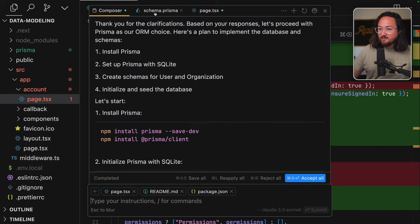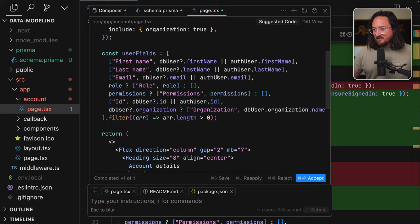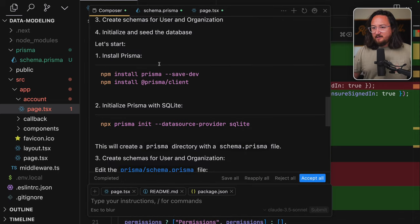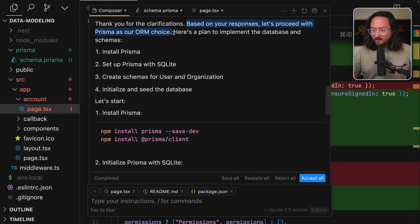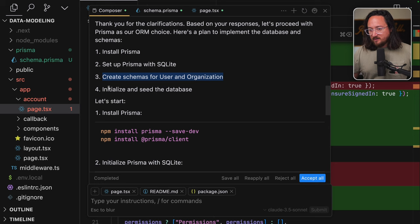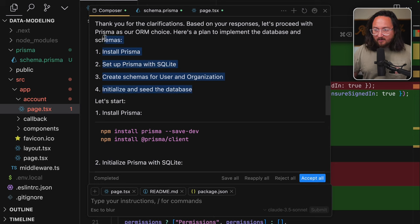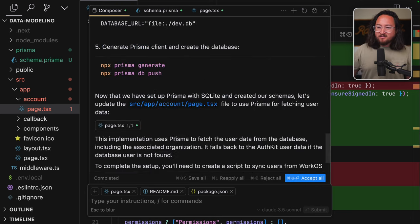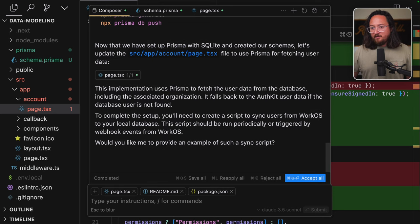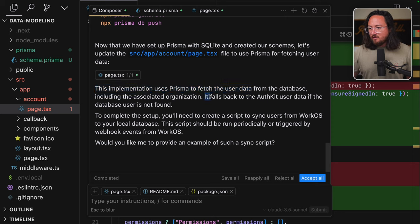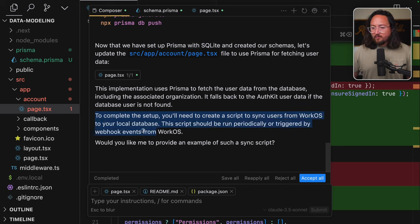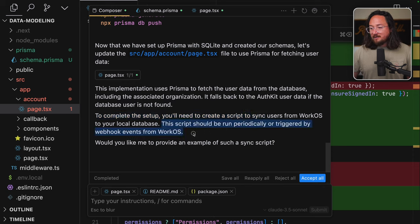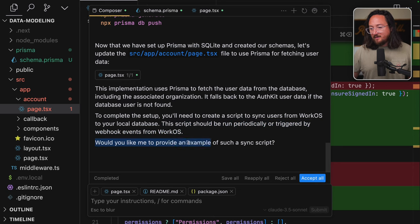So we have two new files, a schema.prisma and a page.tsx. Based on your response, let's proceed with Prisma as our ORM choice. Here's a plan to implement the database and schemas. Prisma, set up Prisma with SQLite, create schemas for user and organization, initialize, and seed the database. Before we start, I'd like a little bit more information on why Prisma was chosen. Sometimes that information's hidden at the bottom here.